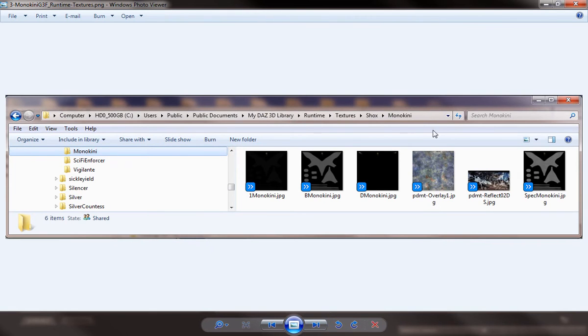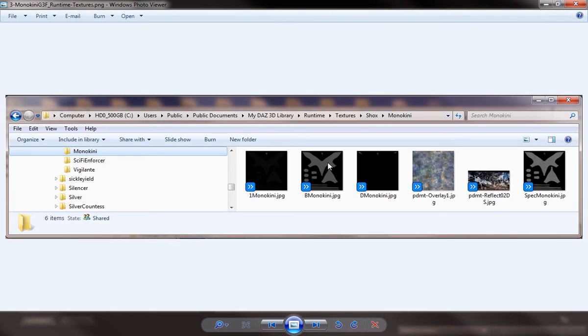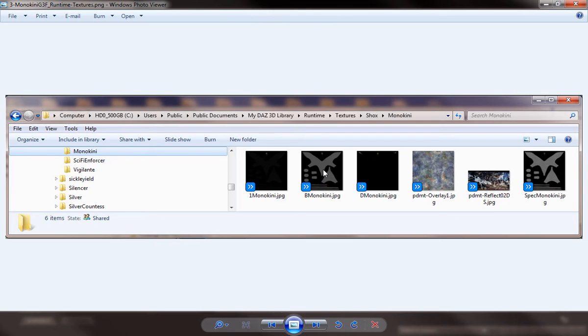And now we've opened that folder up, you can see that we have runtime, texture, Shox, monokini here. And you can see it actually came up under the my DAZ 3D library. We can see there's several image files within this folder. You can see that this B monokini and the spec monokini have some different shapes in them, and those basically correlate to the clothing product monokini. So what we're going to do is use this B monokini, which is actually the bump map file, to create our texture template.